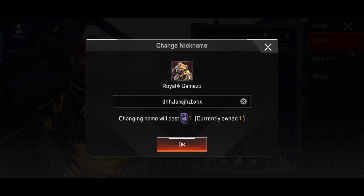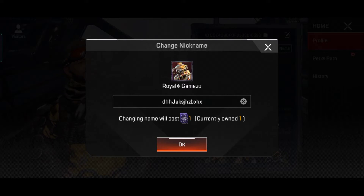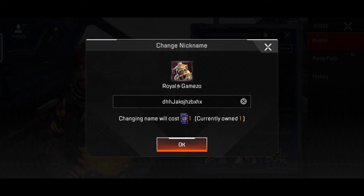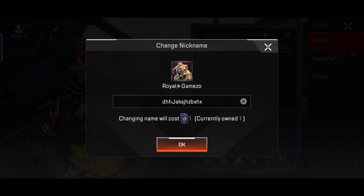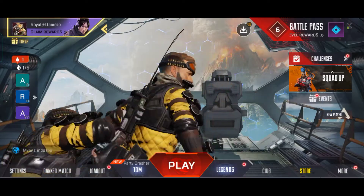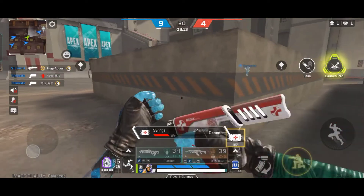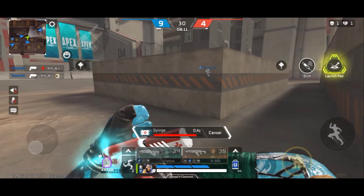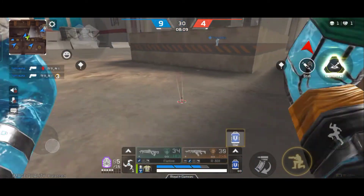Remember that the name cannot exceed 14 characters. So when you have added up to 14 characters, you can click to confirm the name. That's how you can change your name like this.